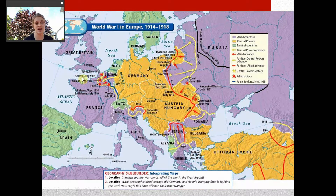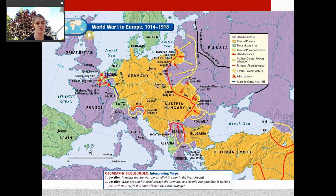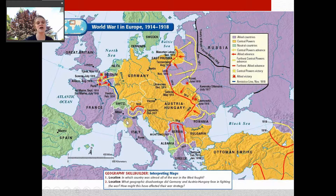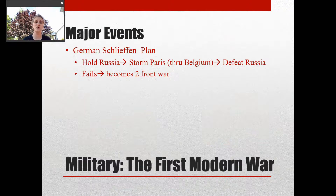If you look at this map, all the purple countries are the Allied Powers and all the yellow countries are the Central Powers — the Triple Entente versus the Triple Alliance. Basically, Germany and Austria are surrounded, fighting Russia on one side and France, Britain, and Italy on the other. That means their troops are going to be spread really thin, which is going to be a big problem for Germany.